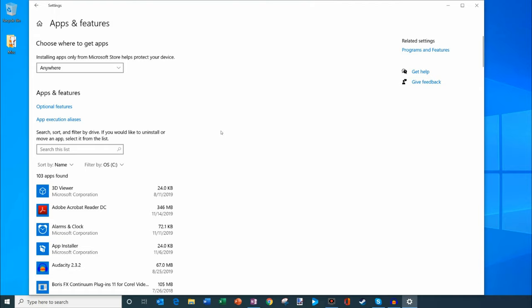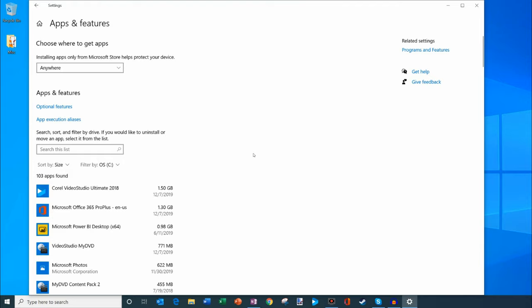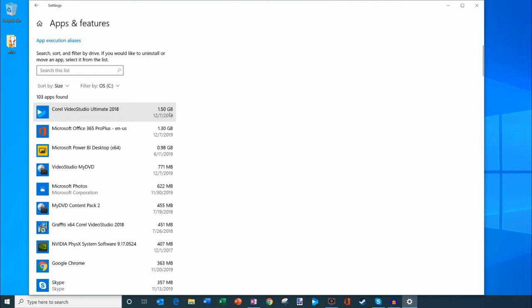As a little trick, if you click on this sort by, instead of sorting by name, right now they're all sorted alphabetically. I could click there and then sort all of these by size. I can see I have Corel Video Studio, my video editing software, using about 1.5 gigabytes. That's a good amount of usage right there.